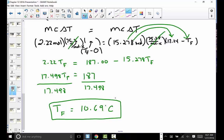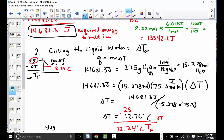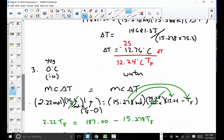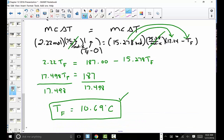Taking ice cubes and placing them into water and allowing them to mix, we had three different systems: first, melting the ice generated the energy carried forward into the second system to cool the liquid water. Third, the ice now at zero degrees as a liquid and the water chilled to 12 degrees blended together. Finally, the resulting beverage lands at about 10.7 degrees Celsius.